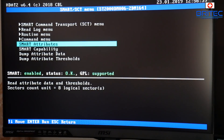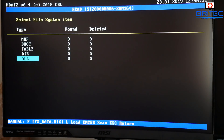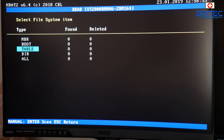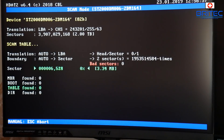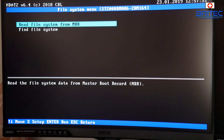Coming back out, if you go up to where it says 'Read File System for MBR', you can go into just the MBR or the partition table. It will start to give you that information — just let it run and it will tell you whether there are bad sectors or any issues with that area.